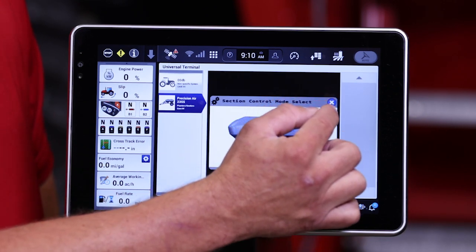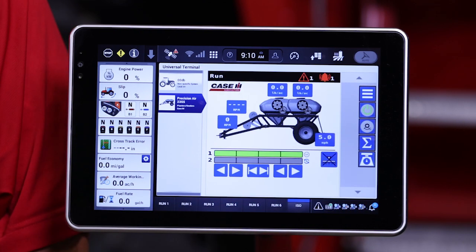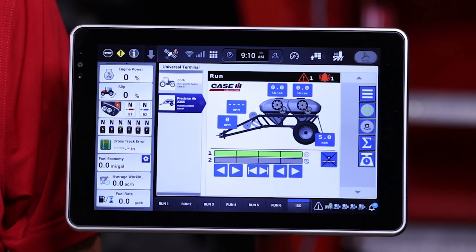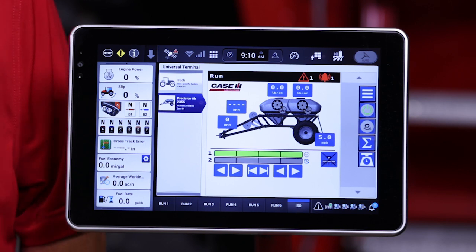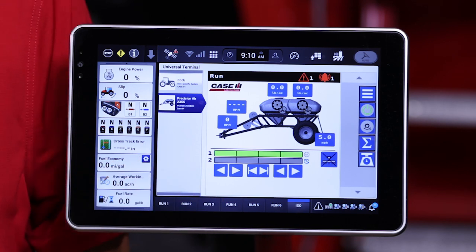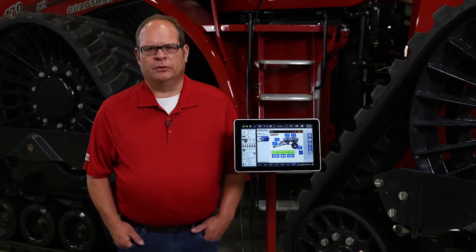The 5 series air cart also allows you to shut off auto sectional control for certain tanks or for all tanks. In this case, I will turn on auto sectional control for the bottom. Since we don't have task controller installed or operating right now, the bottom section has been blanked off. This has been an overview of the run screen for the Precision Air Cart 5 Series interface.